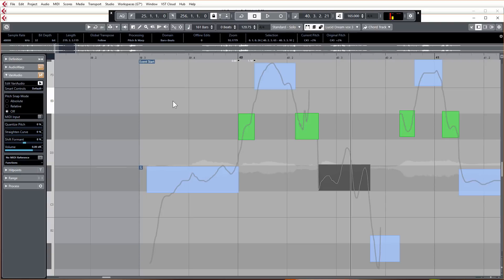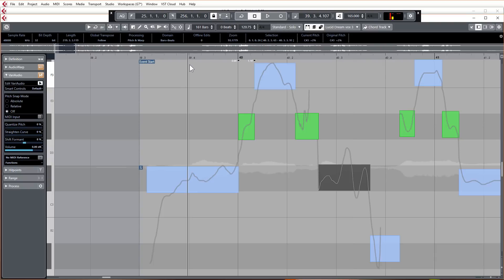You can either make it sound a bit darker perhaps, or brighter by adding more formant shift, or darker by reducing the formant shift.